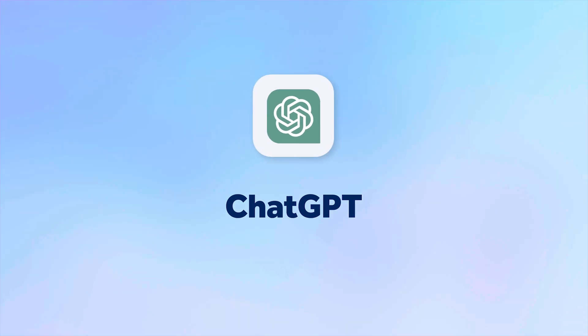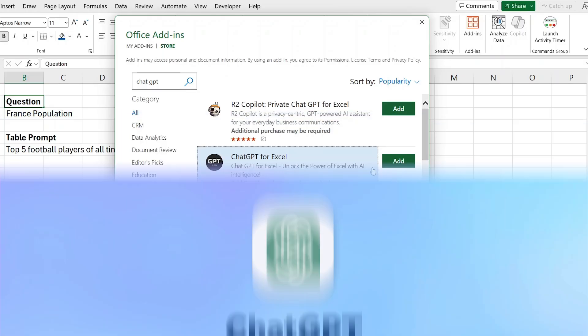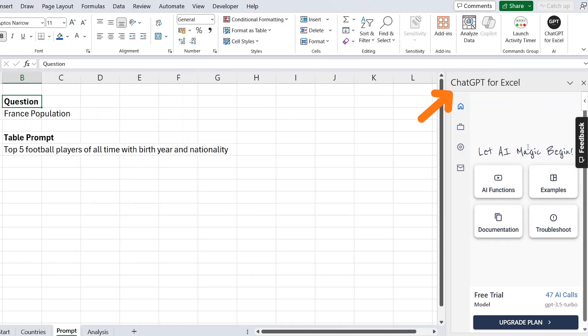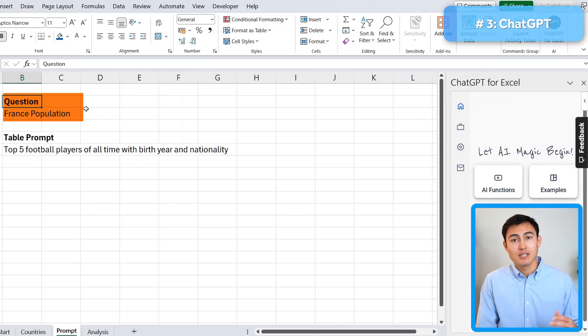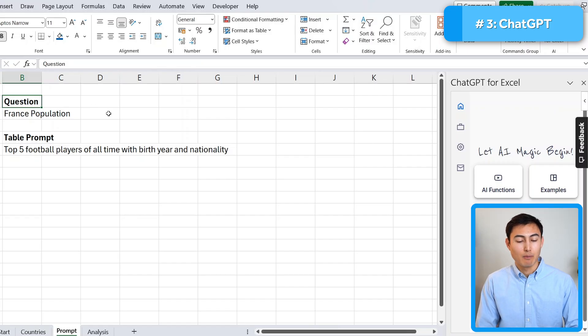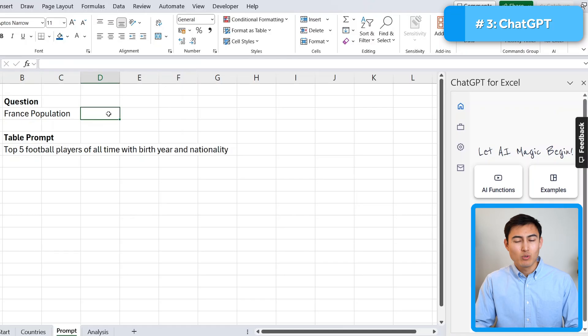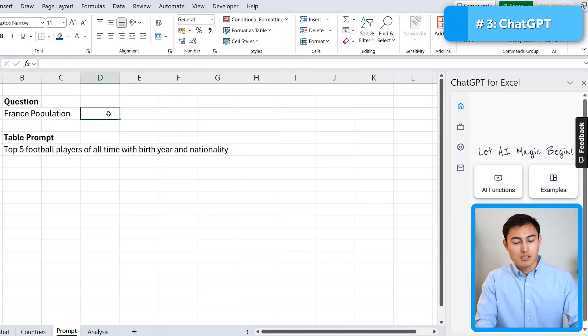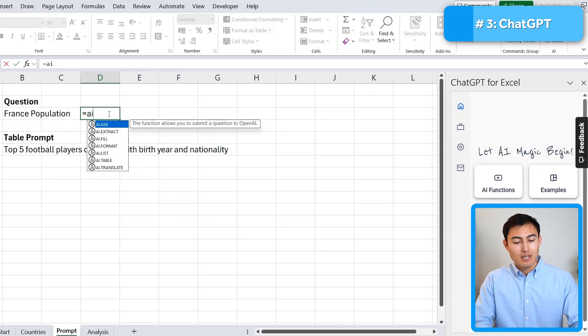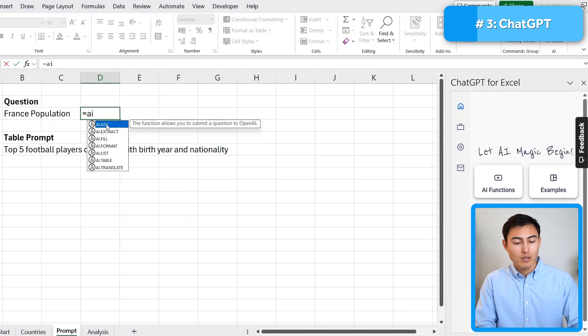In number three, we have chat GPT for Excel. I'm just going to click on add there. Here we have it. And what we want to do is ask it some questions and see what it returns. So the first one here is the France population. And for this, it works similar to a normal formula. So we would type equals and AI is what we would type. And here we have a bunch of different features. We'll go with ask.